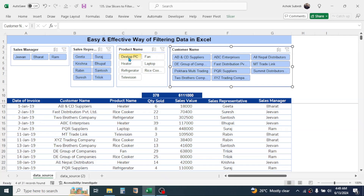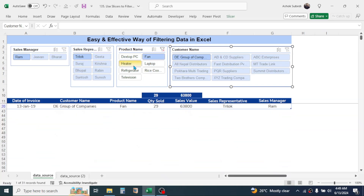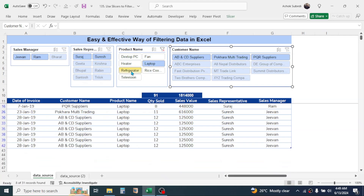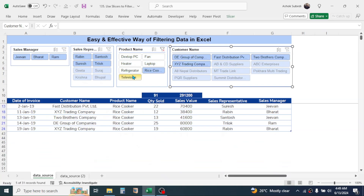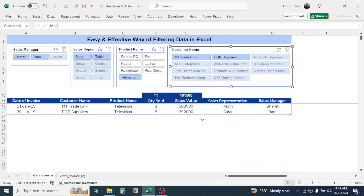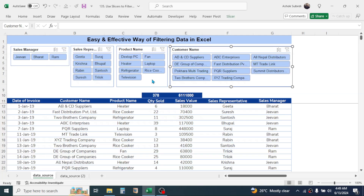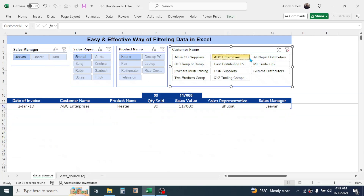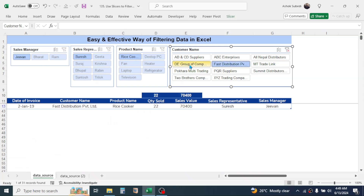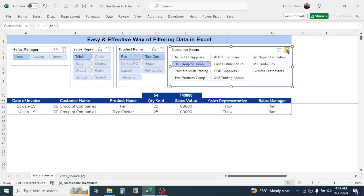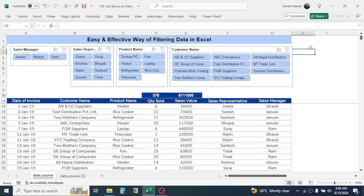Similarly, to filter at the product level, choose different products and the data gets filtered. To filter at the customer level, click on different customers and the data is filtered. Now let's learn how to enable these slicers.